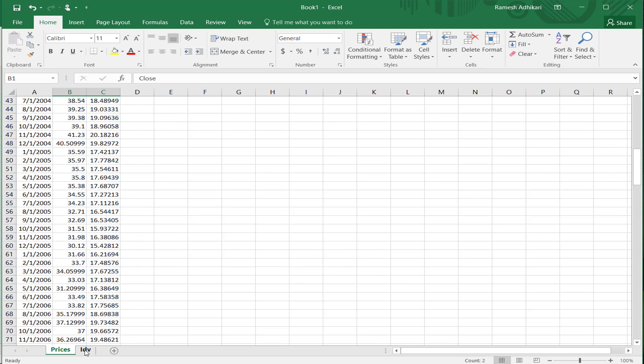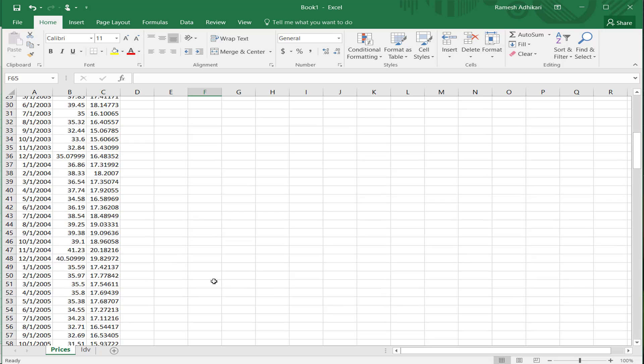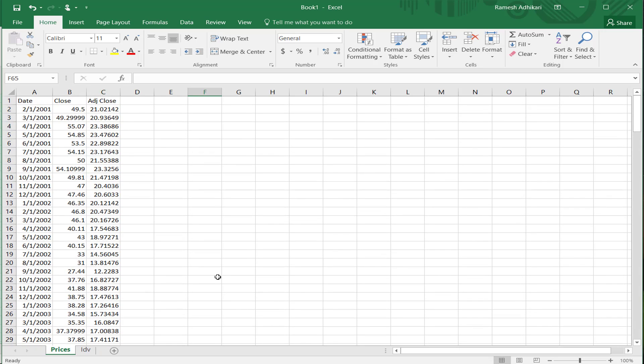Once you have all the data ready, now you can analyze this Verizon stock just based on prices and dividend, which I will be doing in other videos. Thank you.